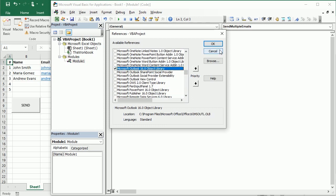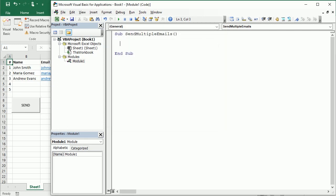Now I'm gonna use early binding so I'm gonna add the Microsoft Outlook object library. But in the previous video I explained what's the difference between early binding and late binding so I'm not gonna go through that again. Please check the other video if you want to know more about it.